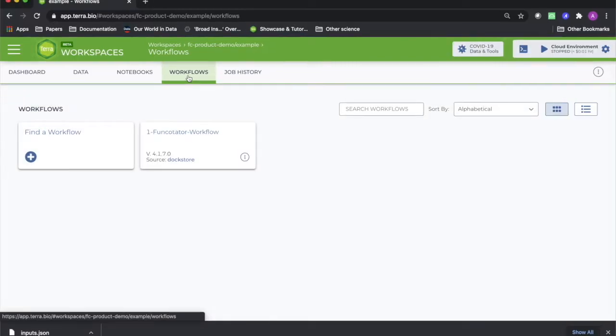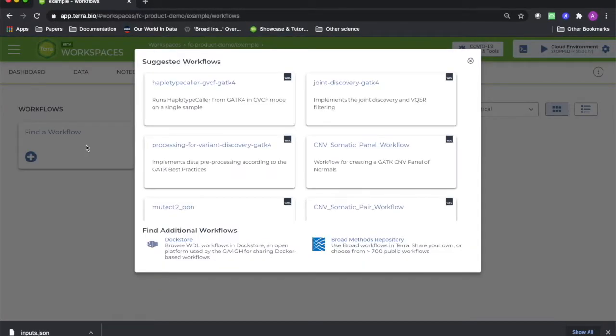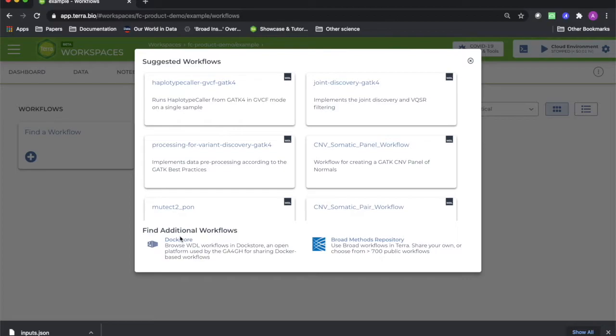When you're in a workspace to which you have owner or writer access, you can also import additional workflows by clicking on the Find a Workflow button under the Workflows tab. This will bring up a window with a set of suggested workflows that are ready to run from within Terra.